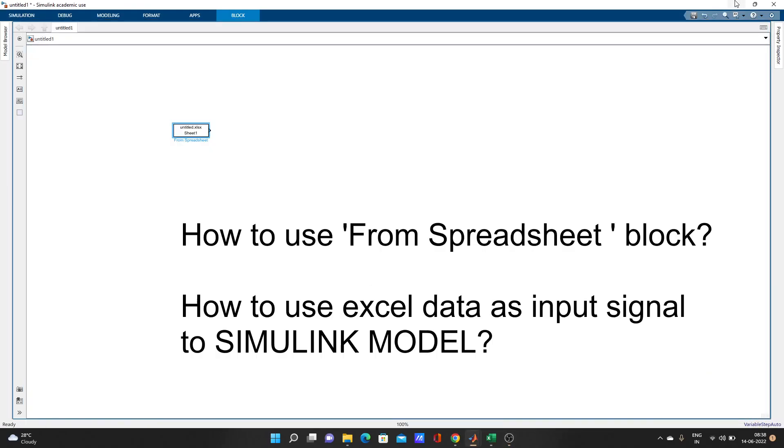Hello guys, so today we are going to learn something interesting - how to use the From Spreadsheet block in MATLAB Simulink.